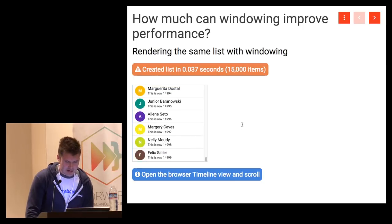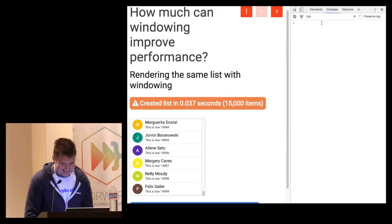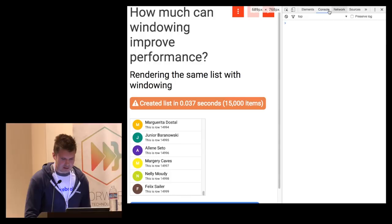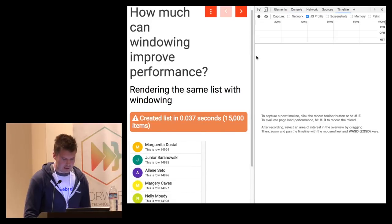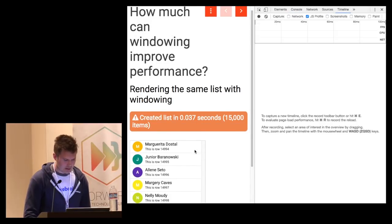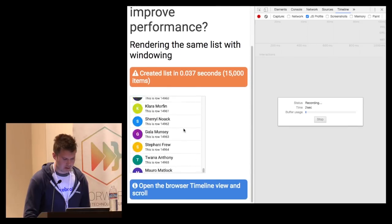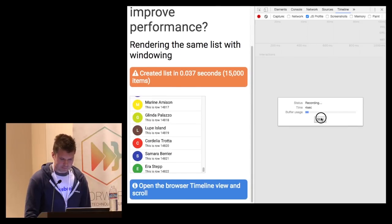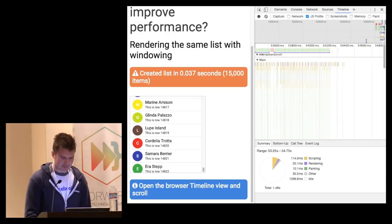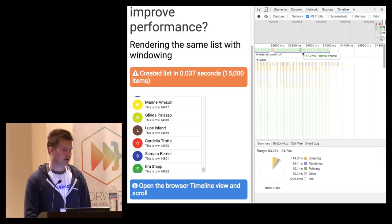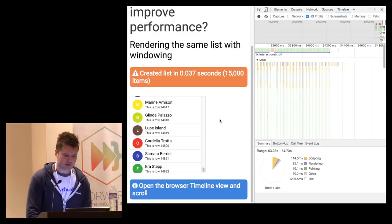I'm going to open the timeline panel and record while scrolling. Hopefully we'll see that the frame rate is right around 60 frames per second, which is what we're all shooting for.